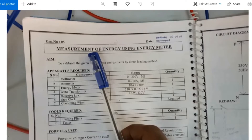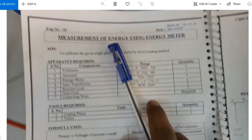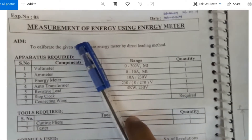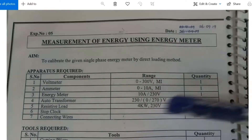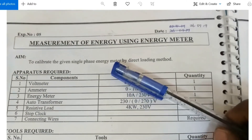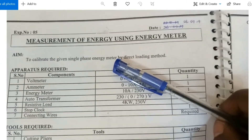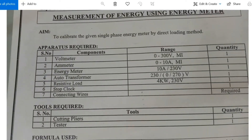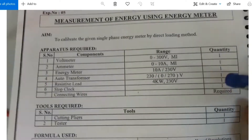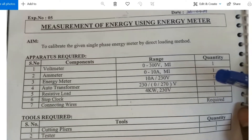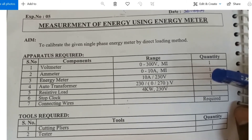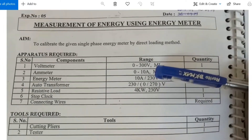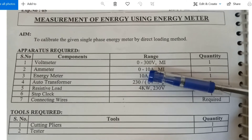According to this experiment, we need to calculate the single phase energy meter by direct loading method. The components required are: voltmeter, ammeter, energy meter, auto transformer, and resistive load. The voltmeter is 300 volt MI type, ammeter 0 to 10 amps MI type, energy meter 10 amps 230 volt, auto transformer 230 to 270 volt range, and resistive load 4 kilowatts 230 volt.